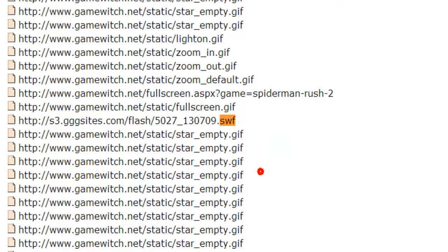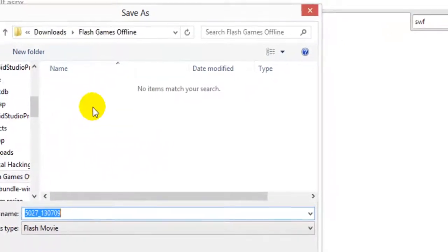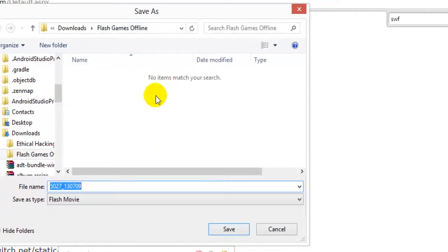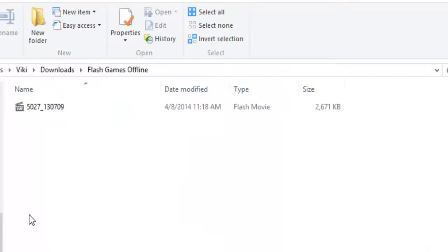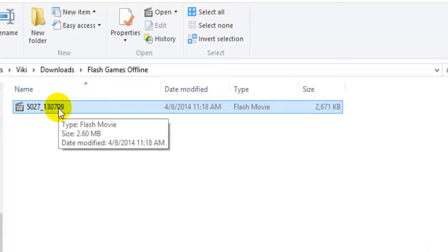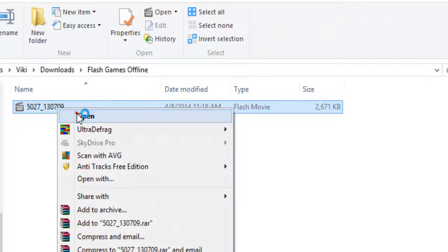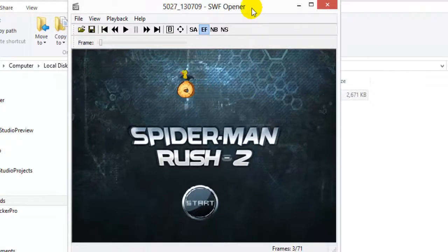Then right-click it and save link as, to your local path on your local drive. Just saved it. This will be saved as a .swf file. You need to have that .swf file to open the Flash game. I am just opening it — I am going to play and enjoy.